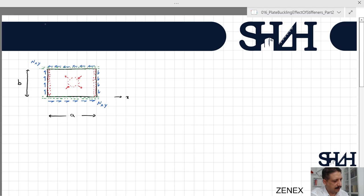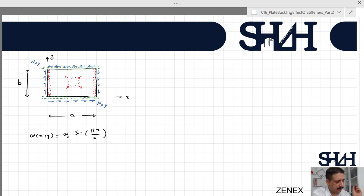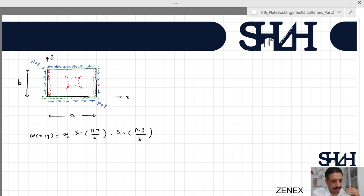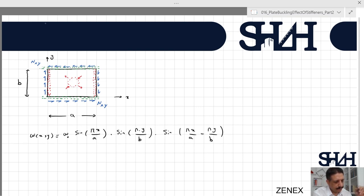Let x be the horizontal axis and y the vertical axis. We can write the shape function as: ω(x,y) = ω₀ · sin(πx/a) · sin(πy/b) · sin(πx/a − πy/b). The sin(πx/a) term ensures deformation is zero at x=0 and x=a; sin(πy/b) ensures zero at y=0 and y=b. The third term, sin(πx/a − πy/b), ensures the deformation is zero along the diagonal direction.